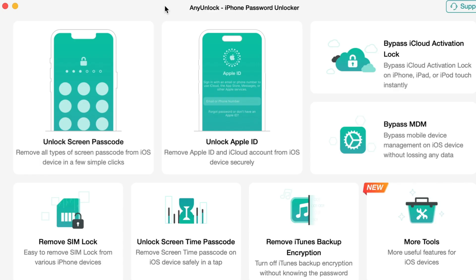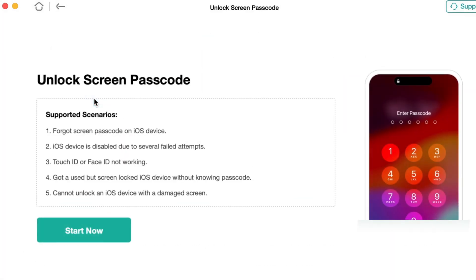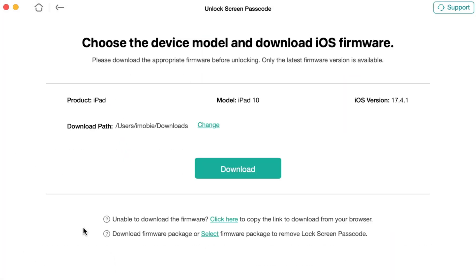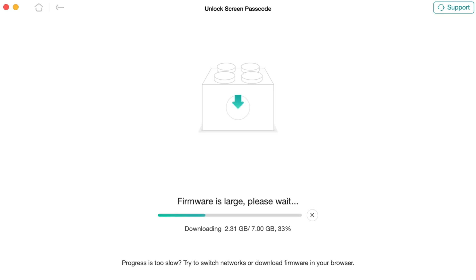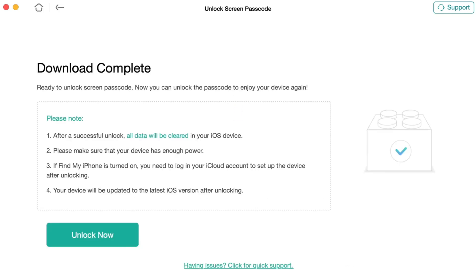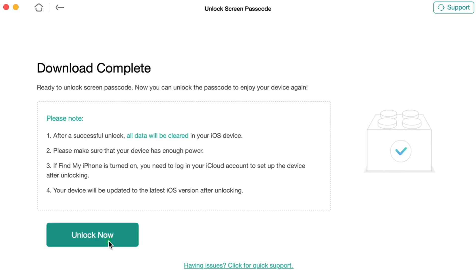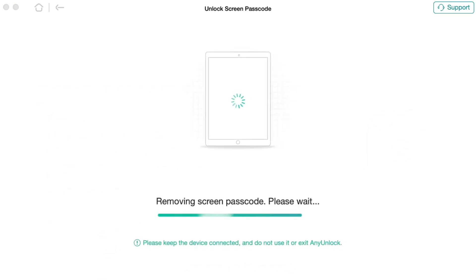Click on the Any Unlock icon on your computer and run the application. When your iPad is connected to your computer via USB or Type-C cable and recognized by the application, find and click on the Unlock Screen Passcode option. Here, click on the Start Now button. Then Any Unlock will suggest suitable firmware for your iPad. Click on Download to download the latest iOS firmware to proceed. When the downloading process is completed, select the Unlock Now option to unlock the iPad's screen passcode within a few minutes. Please wait patiently till the screen passcode is removed. Finally, click on the Done button to set your iPad as a new one.